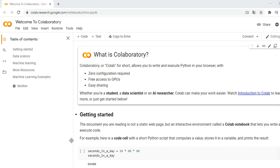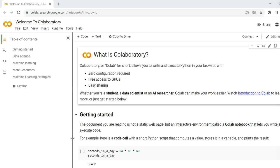Hello everyone, I hope that you are fine. Today I will explain to you how to get a remote computer that will enable you to use the internet at very high speed. The service is from Google, which is free and legal.